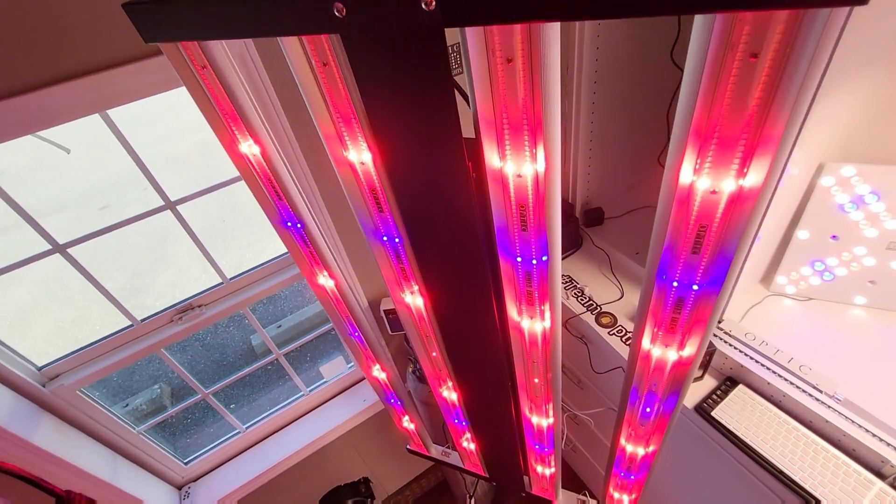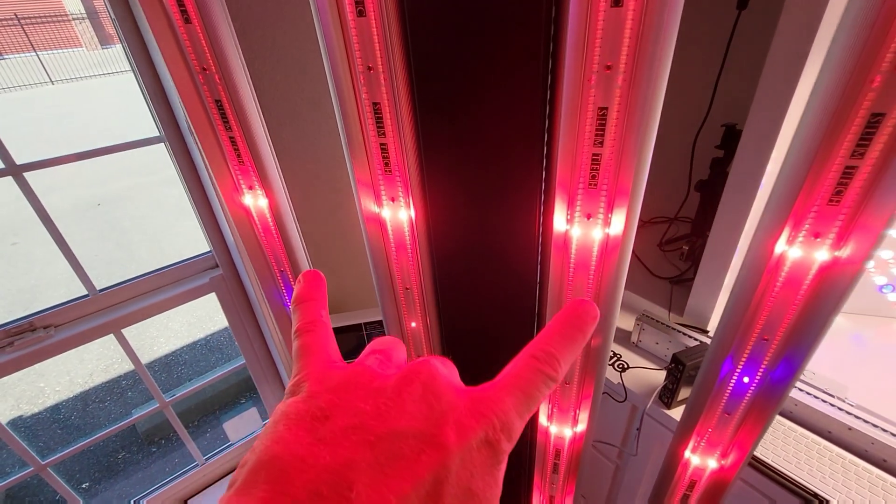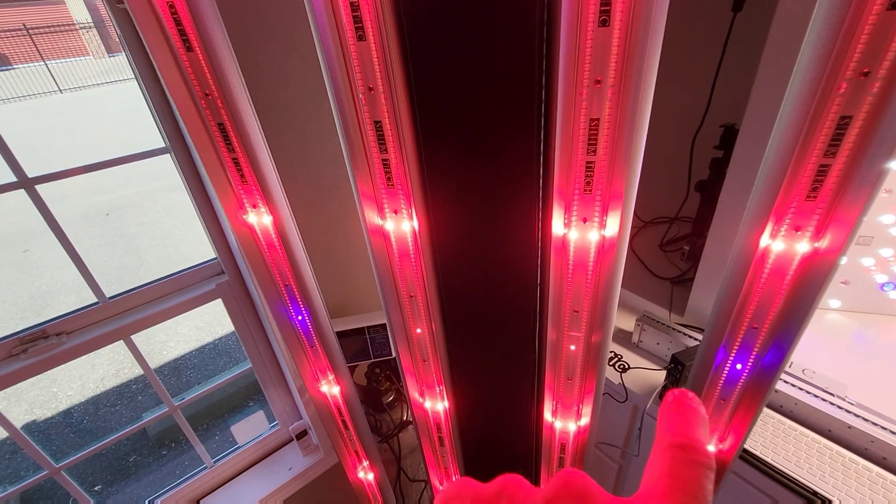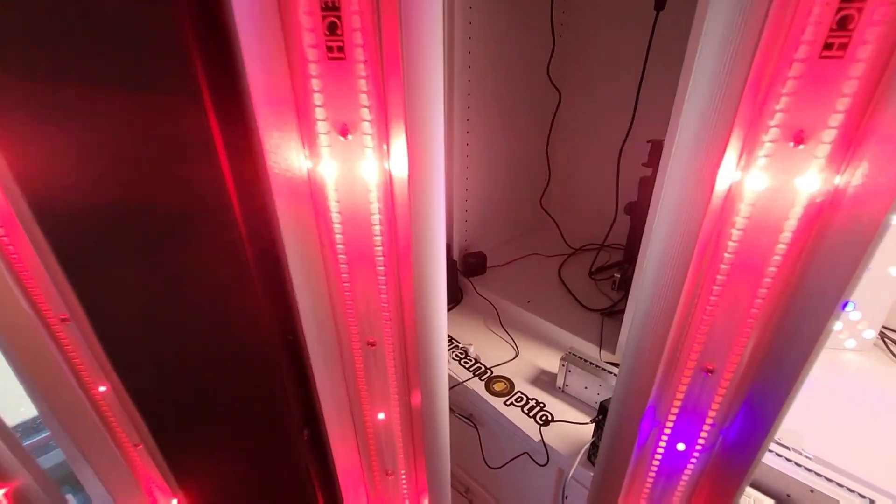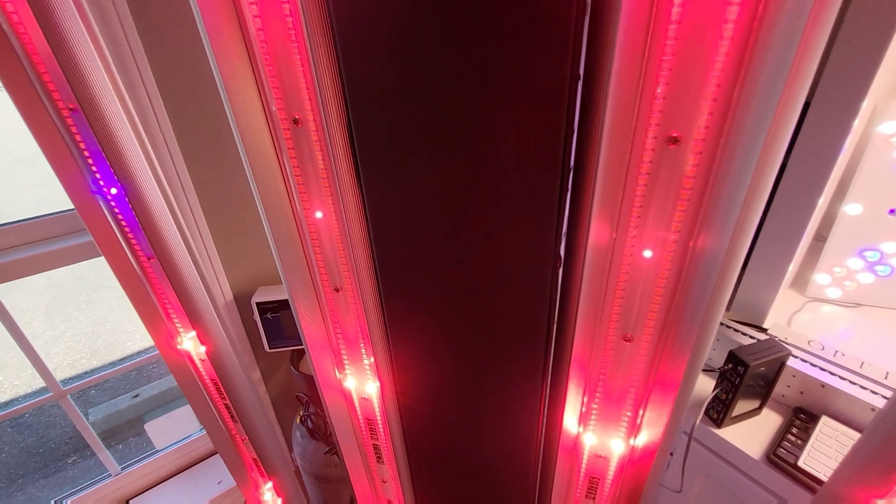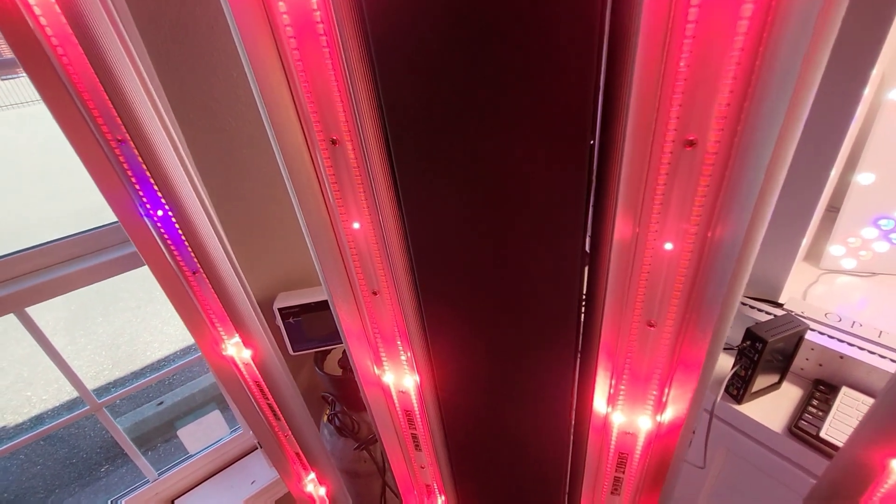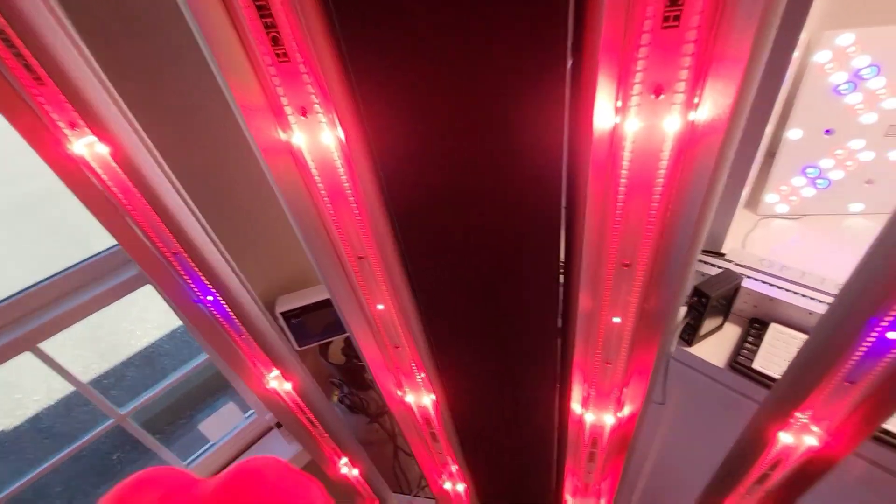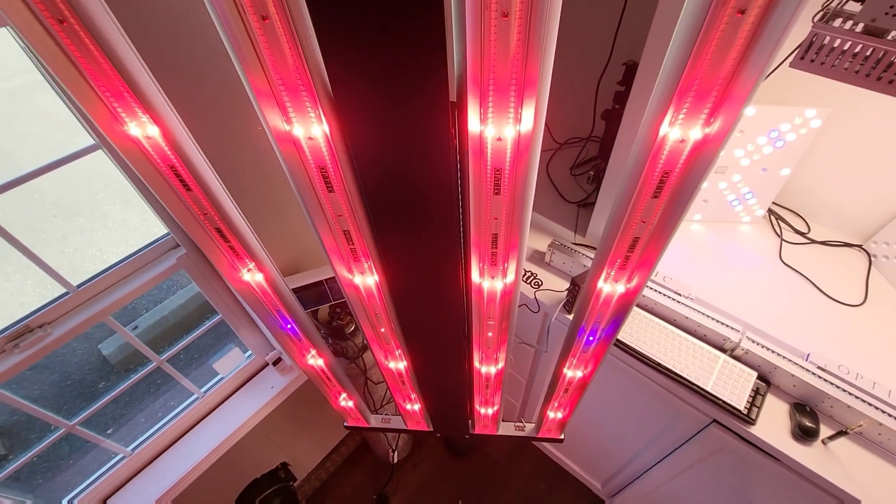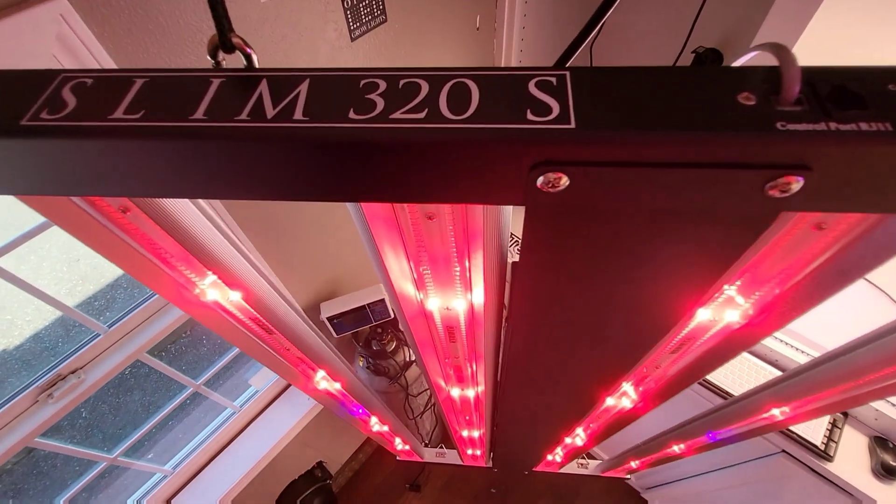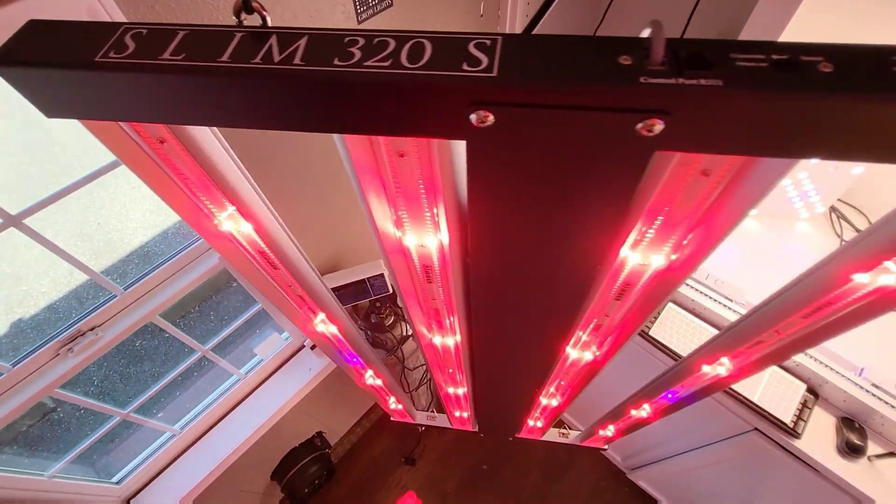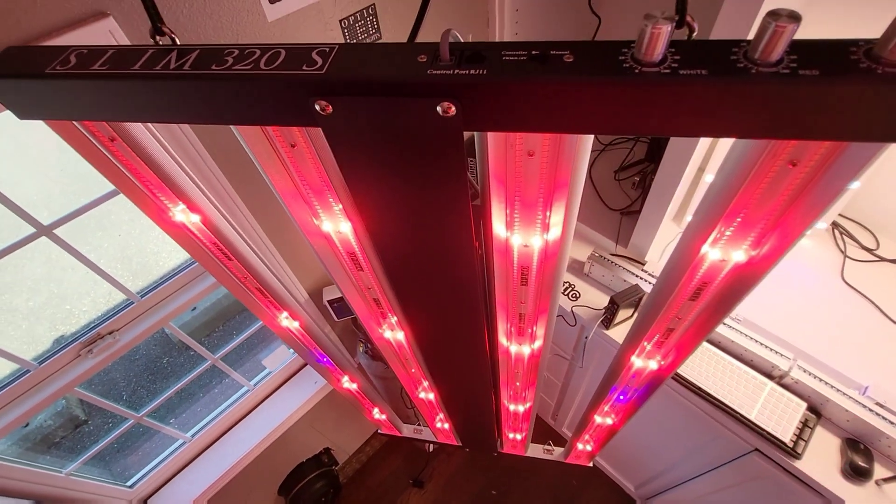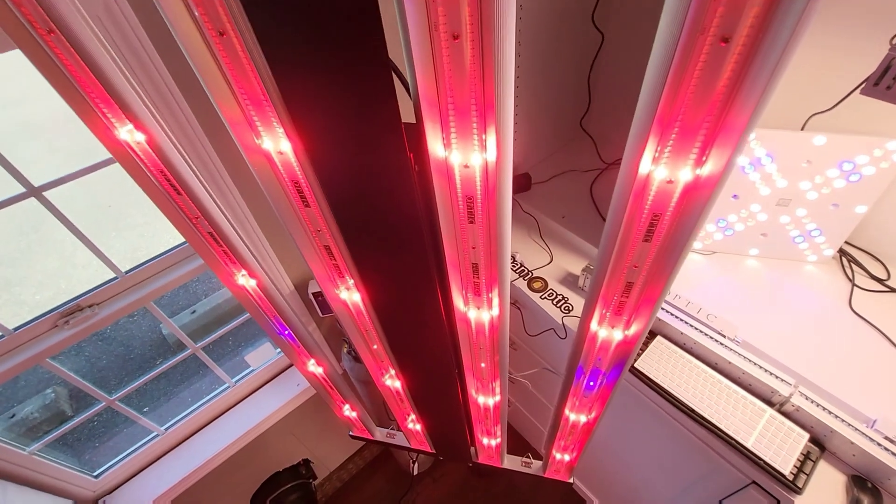Those are the blues you can see here. These are the UVs. Look at that, that's a lot of UV. And then those are the infrareds right there. And that is Slim 320S Generation 3.